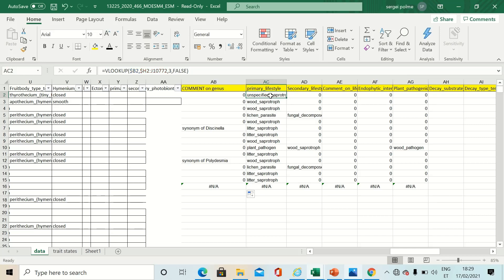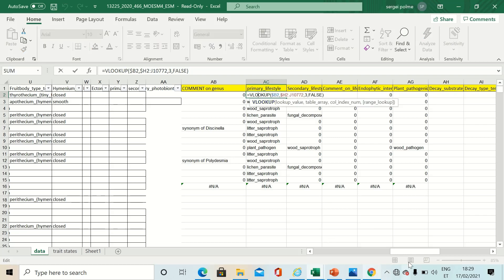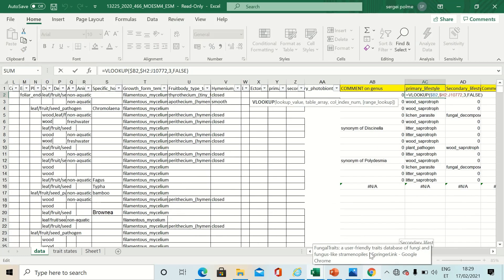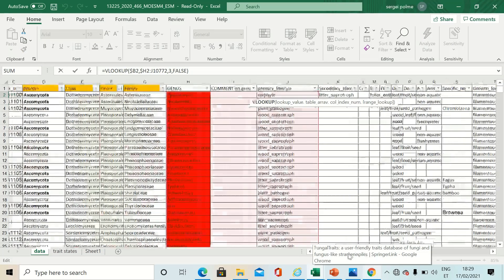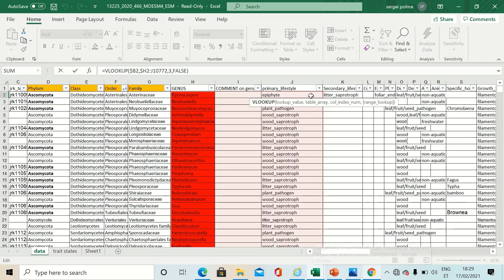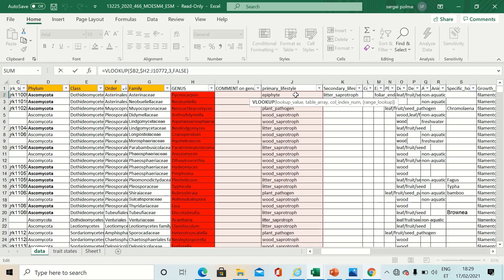Also the column index number, you have to shift it one step higher to number three. Because when you shift it, you will now include three columns instead of two. And we now want the information from the third column, not from the second.